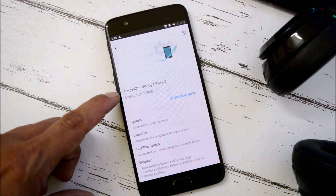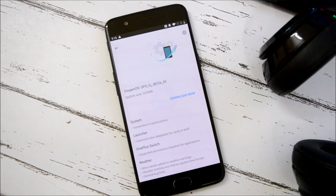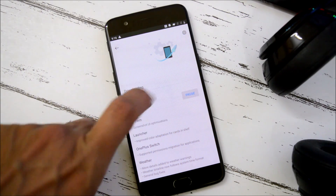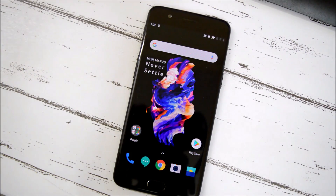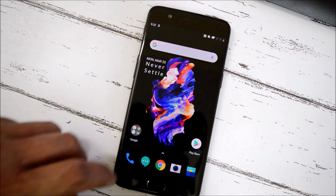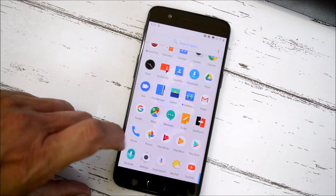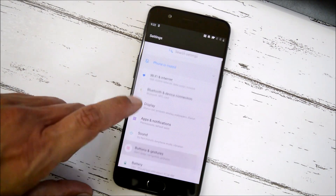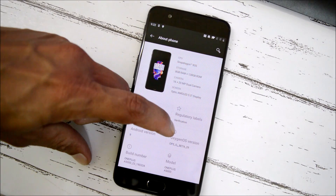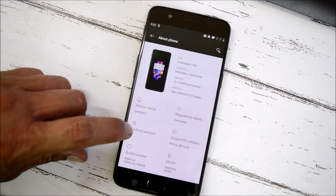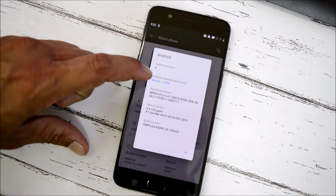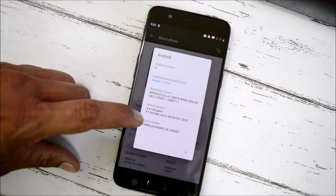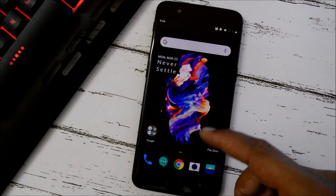The update size for OnePlus 5 is 339 MB. Let's download and install this update and check out the change logs. The entire process will take around seven to eight minutes, after which your device will successfully boot up. Going to Settings > About Phone, you can see OxygenOS Open Beta 29 on my OnePlus 5. The Android version is Android 9, security patch is 1st March 2019, and the build date is 24th March.